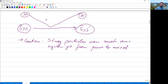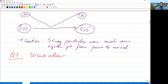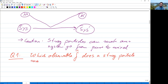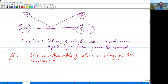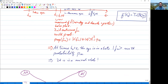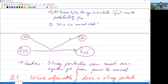Two big questions arise from these considerations. Question one: which observable f̂ does a stray particle measure? Once we know which observable it is, we can predict the collapse — we diagonalize its operator, find its eigenvectors, calculate the pₙ, and then we know what the collapse is. What observable does it measure? As I mentioned, that depends on the state that our stray particle starts in, but it also depends on the nature of the interaction between our stray particle and our system.